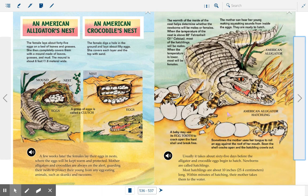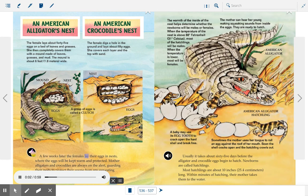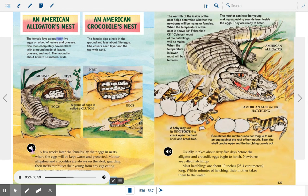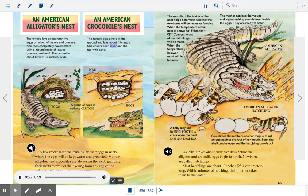This page compares how alligators' nests and crocodiles' nests differ. Females lay their eggs in nests where the eggs will be kept warm and protected, and mothers are always on alert guarding their nests from egg-eating animals such as skunks and raccoons. For an American alligator's nest, the female lays about 45 eggs on a bed of leaves and grasses, then completely covers them with a mound of leaves, grasses, and mud about six feet (1.8 meters) wide. A group of eggs is called a clutch. For an American crocodile's nest, the female digs a hole in the ground, lays about 50 eggs, and covers each layer and the top with sand.